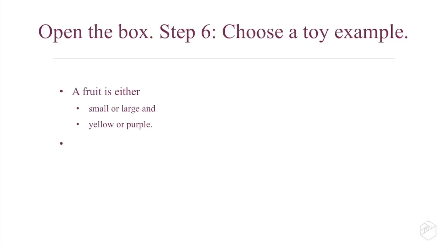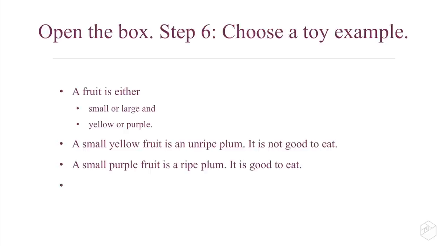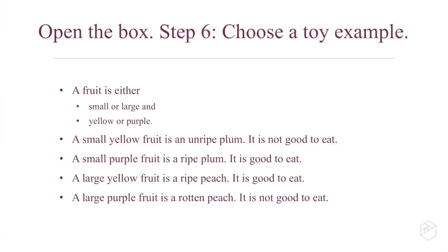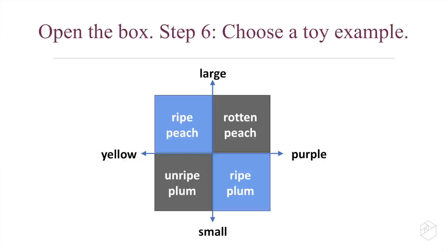For this one I settled on fruit. So imagine that we have fruit—it can either be small or large, yellow or purple. Now any small fruit is a plum: if it's yellow it's not yet ripe, but if it's purple it's ripe and good to eat. Any large fruit is a peach: if it's yellow it's great to eat, but if it's purple it's rotten, you don't want to eat it. So in this example we have, in the world of peaches, a size axis and a color axis, and you can see the good things to eat are at the upper left and the lower right.